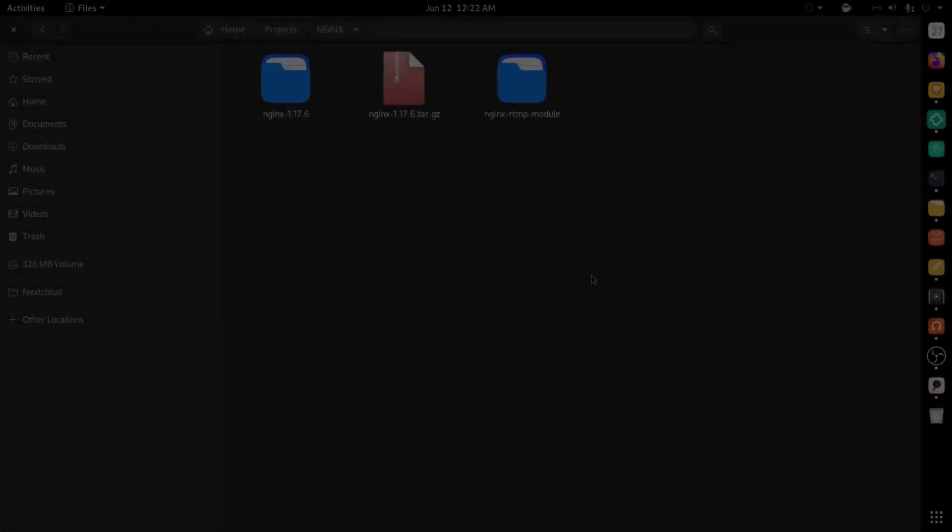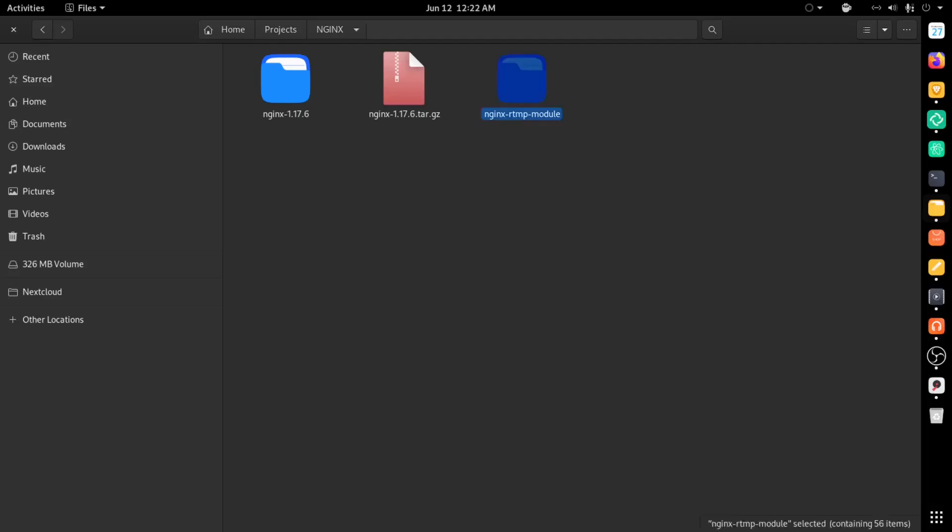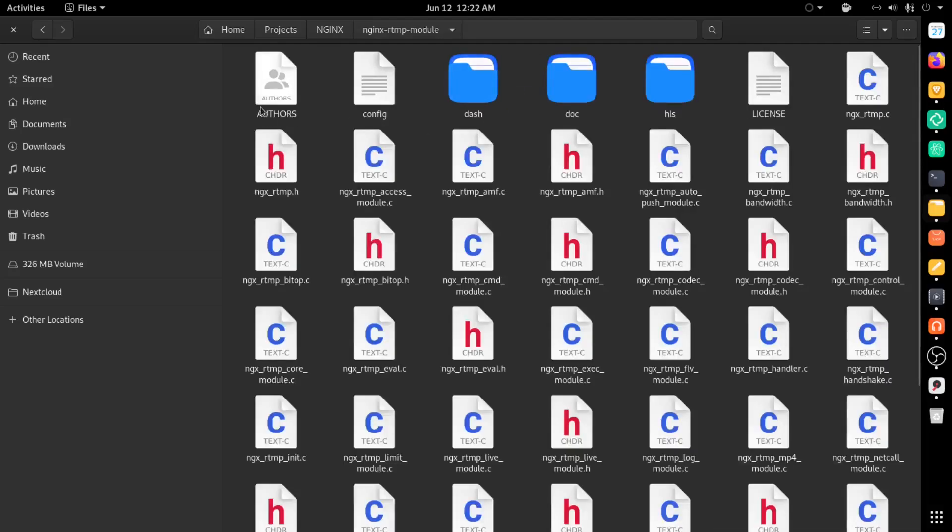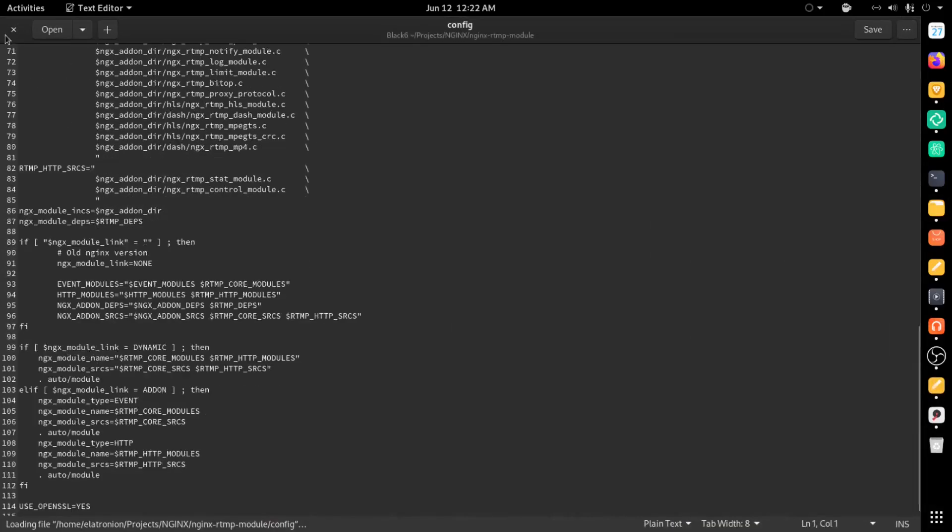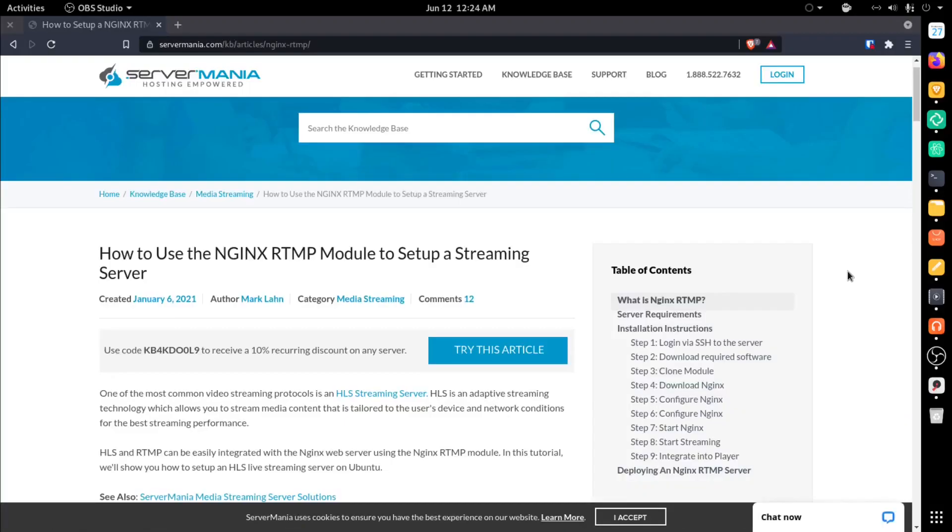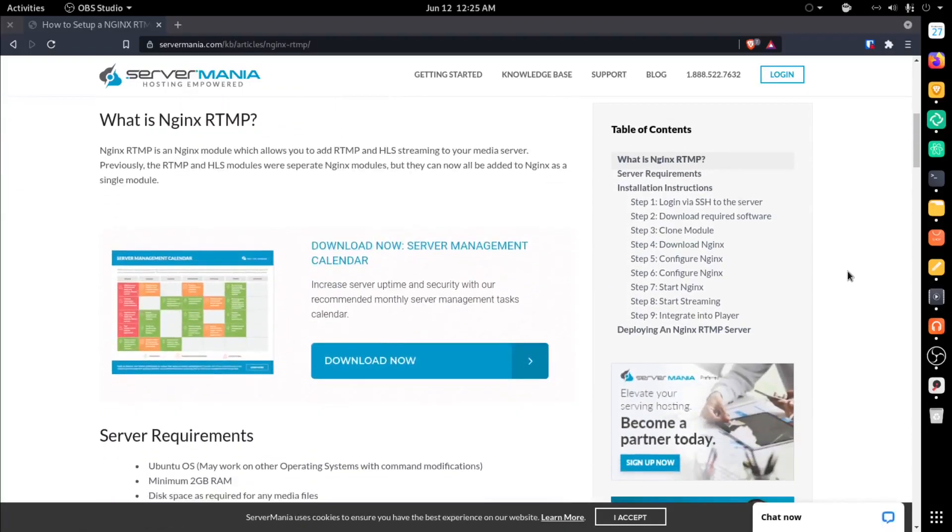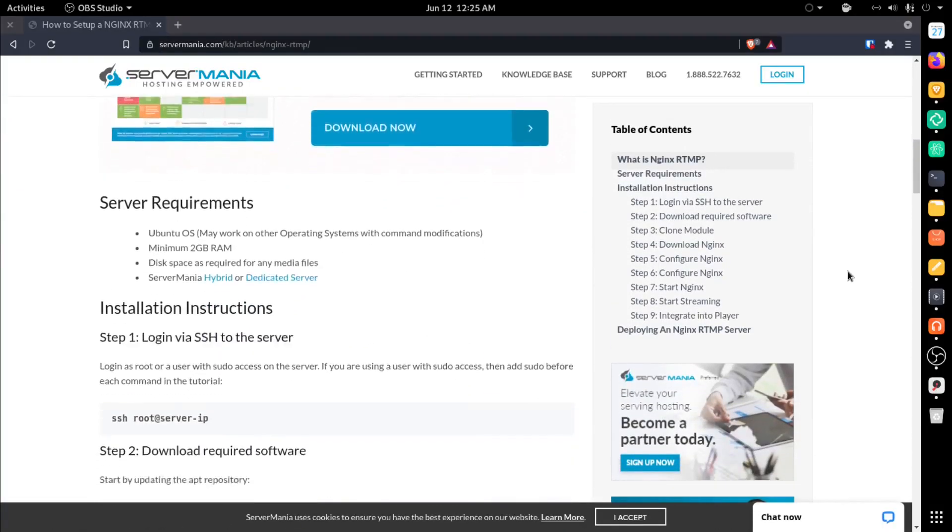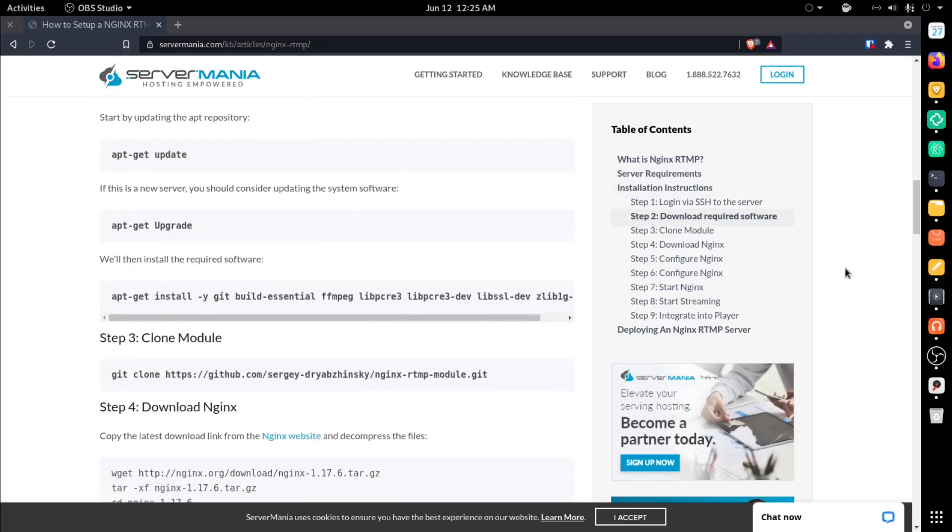Let's put the Pinecube aside for the moment and set up the RTMP server. I'll be doing this on my desktop. We'll be using Nginx for the streaming, and this is actually my first time using Nginx. I found a really good tutorial from ServerMania.com that I'll link in the description.